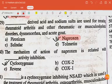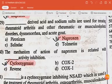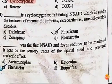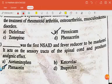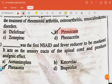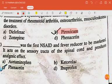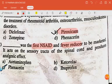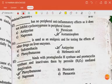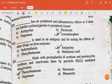The mechanism of action of naproxen is related with dash activity inhibition — the answer is cyclooxygenase. Dash is a cyclooxygenase-inhibiting acid used in the treatment of rheumatoid arthritis, osteoarthritis, and musculoskeletal disorders — the answer is piroxicam. Dash was the first NSAID and fever reducer to be marketed; it acts on the sensory tracts of the spinal cord and produces analgesic effect — the answer is phenacetin. There is no peripheral anti-inflammatory effect as it does not inhibit cyclooxygenase in peripheral tissue — the answer is acetaminophen.